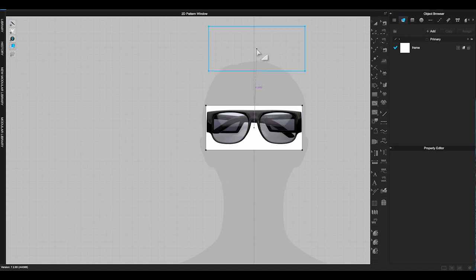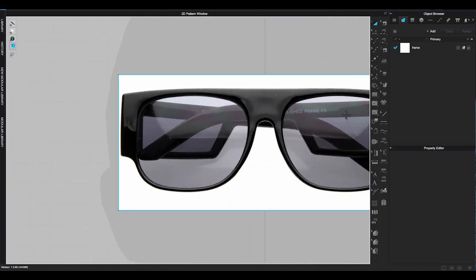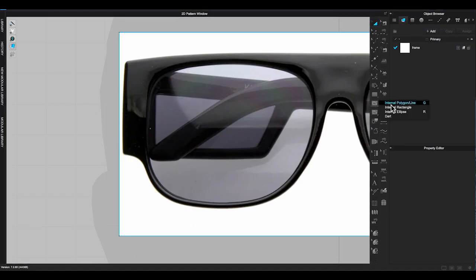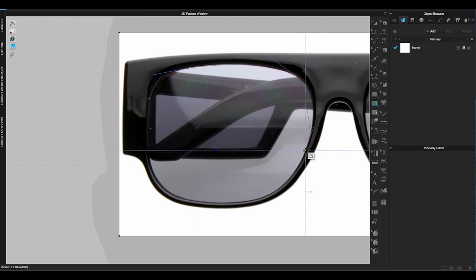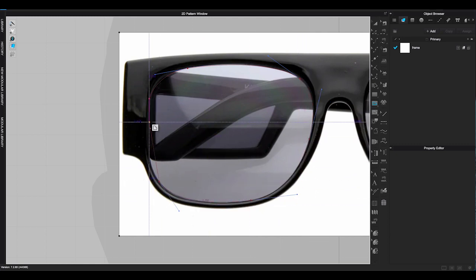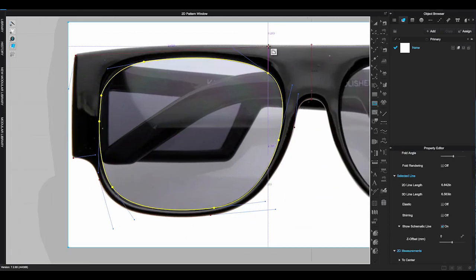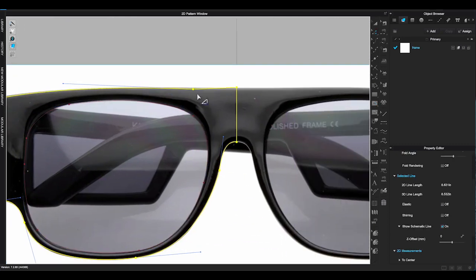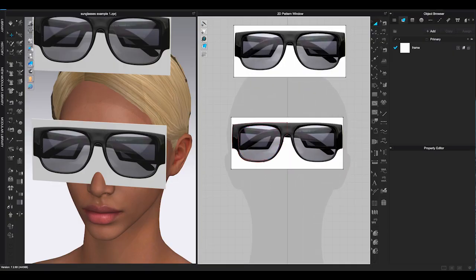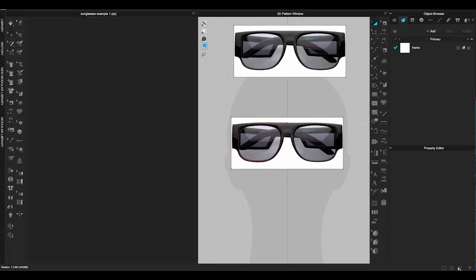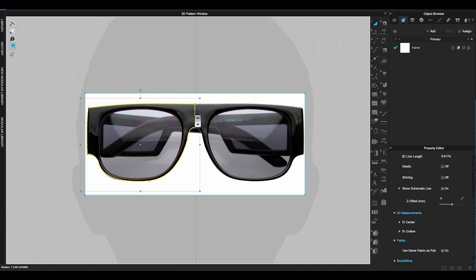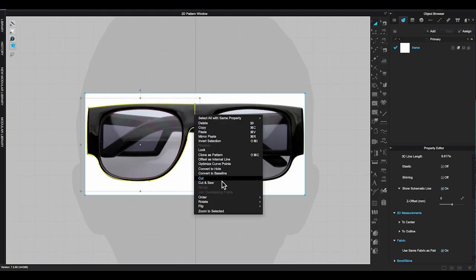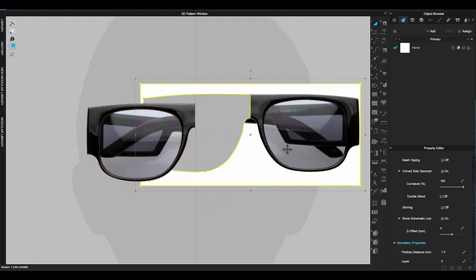It's a symmetrical glasses without bridge in the middle. I usually will trace half of the frame and the lens first. Select all the lines of the frame, right click and choose cut. Delete the extra piece.